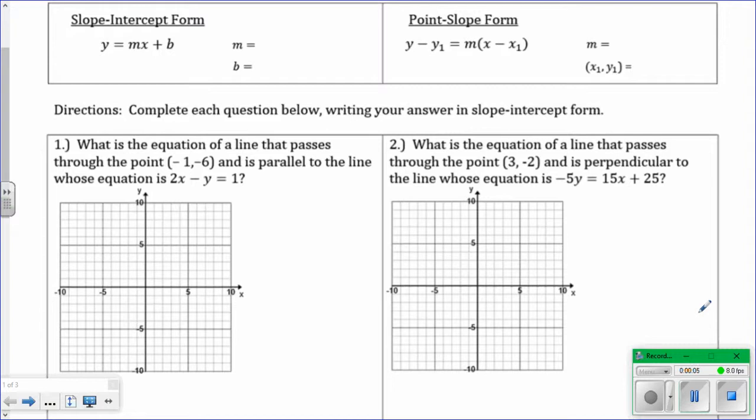This video is going to show you how to write the equation of a line that's either parallel or perpendicular to a line and has to go through a specific point.